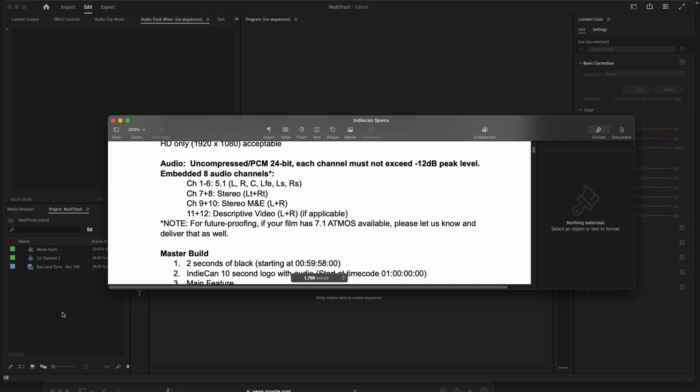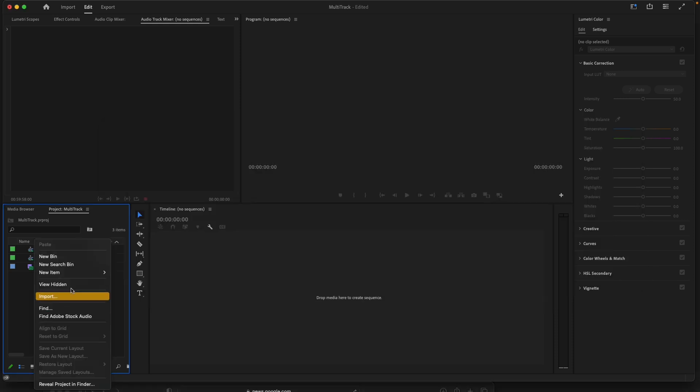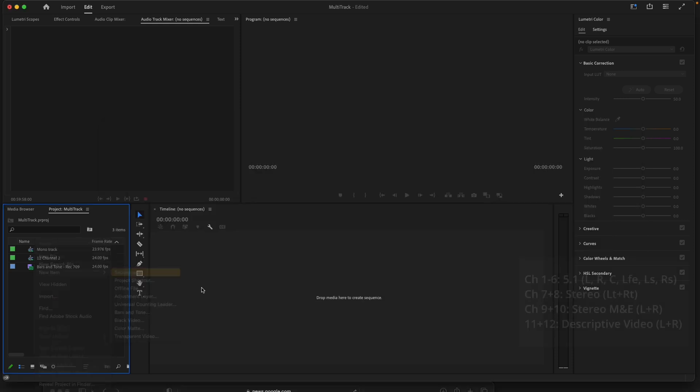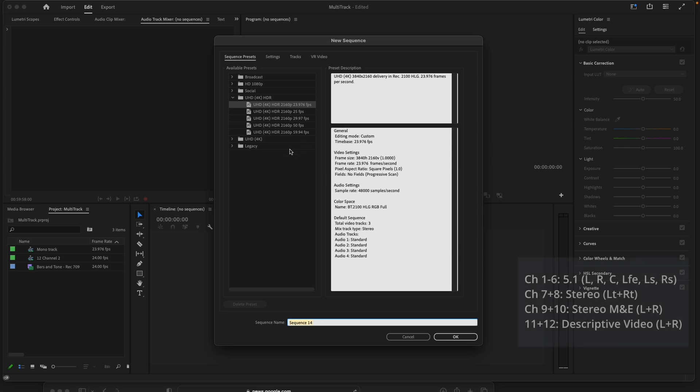This may vary depending on what your output requirements are, but in this scenario, we're going to create a new track, a new sequence, and title it.